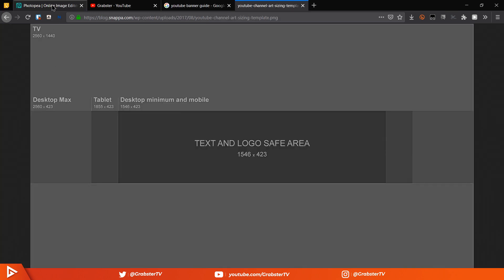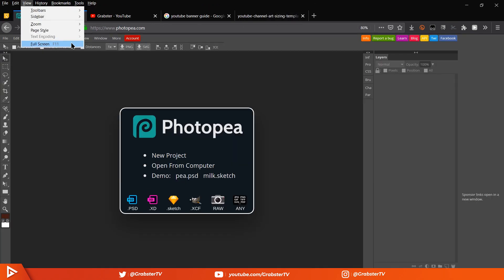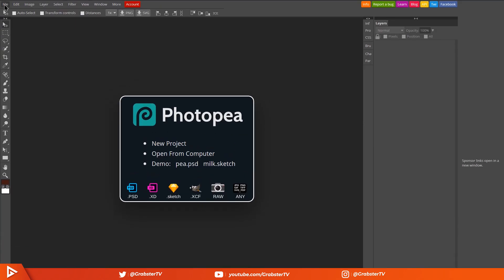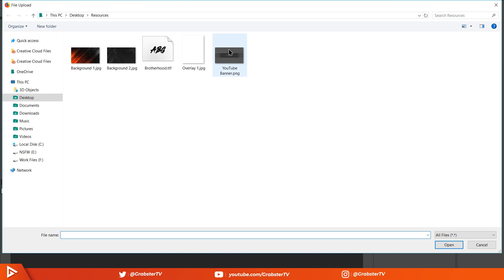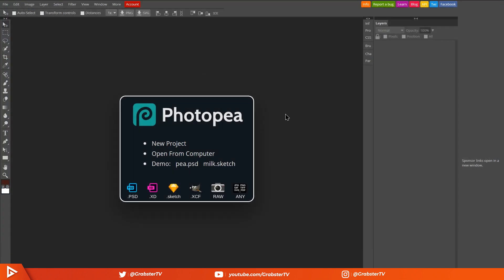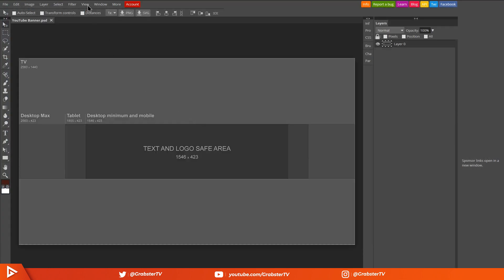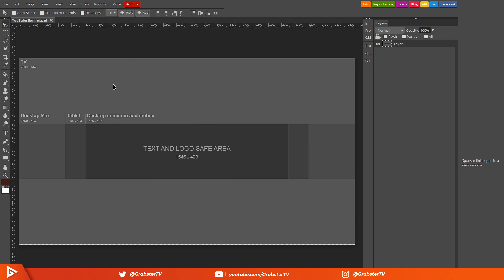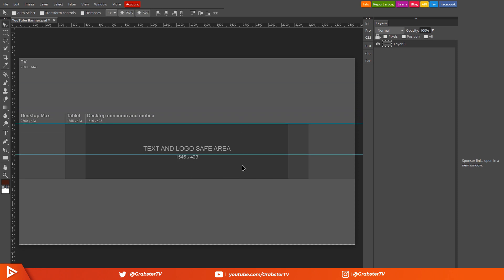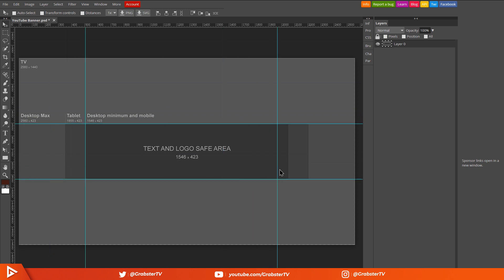Once you have the guide image downloaded, go to File, Open and select your image. Then go to View and enable rulers. You can also press Ctrl+R on your keyboard to enable rulers. Click and drag rulers and place them around the safe area like so. This will help us keep everything in place so that they are visible on all display sizes.